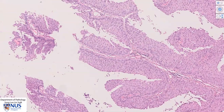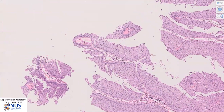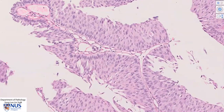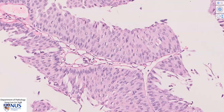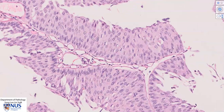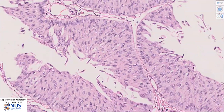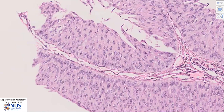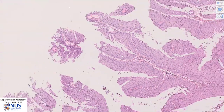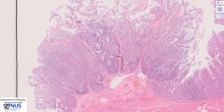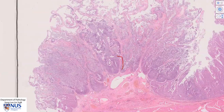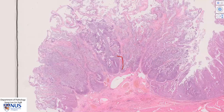The neoplastic urothelial cells show quite a variable degree of architectural as well as nuclear atypia. In this area, there is some nuclear enlargement and some atypia, with occasional cells showing more marked nuclear enlargement and also nuclear membrane irregularity. However, if we move to other areas — and this is often the case in papillary urothelial carcinoma — we can see variable degrees of nuclear atypia.